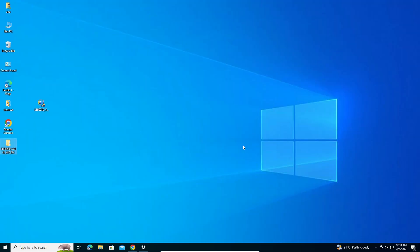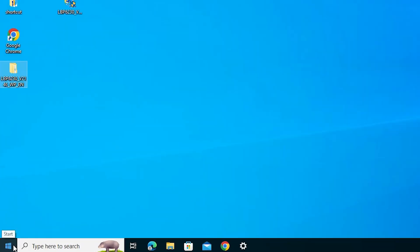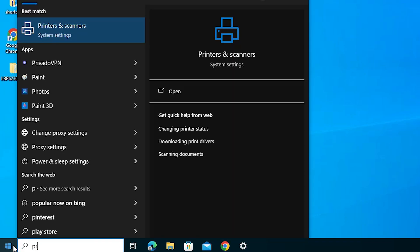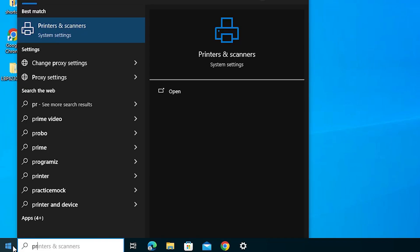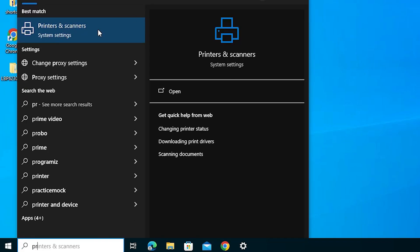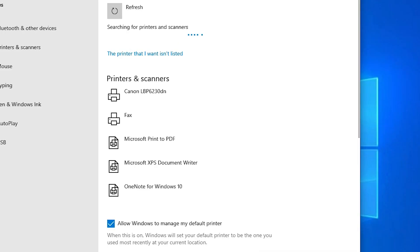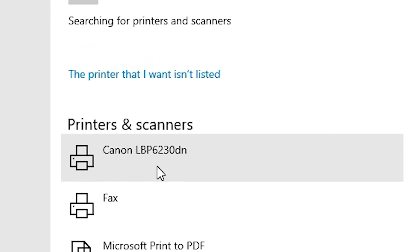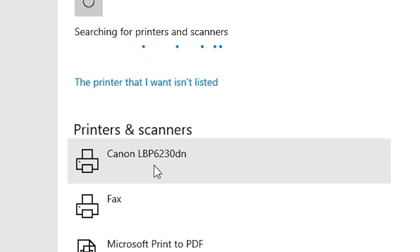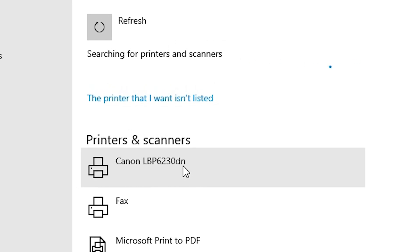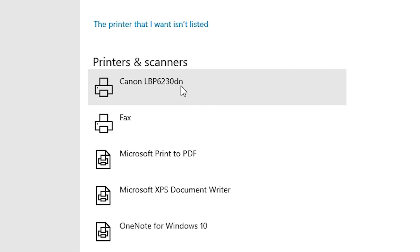Our printer is now properly installed. To verify, go to Start and type Printers and Scanners, then click on it. Here we find our printer Canon LBP 6230TN, which means it is properly installed and working on our Windows 10 PC or laptop.